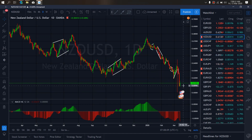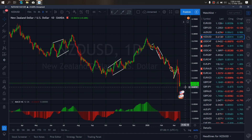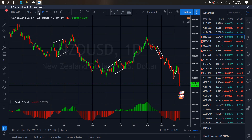On New Zealand dollar for today, New Zealand dollar has been on this daily drop. So we want to watch this present correction they are making here for more drops down towards this level. This is what we want to watch out for today on New Zealand dollar.